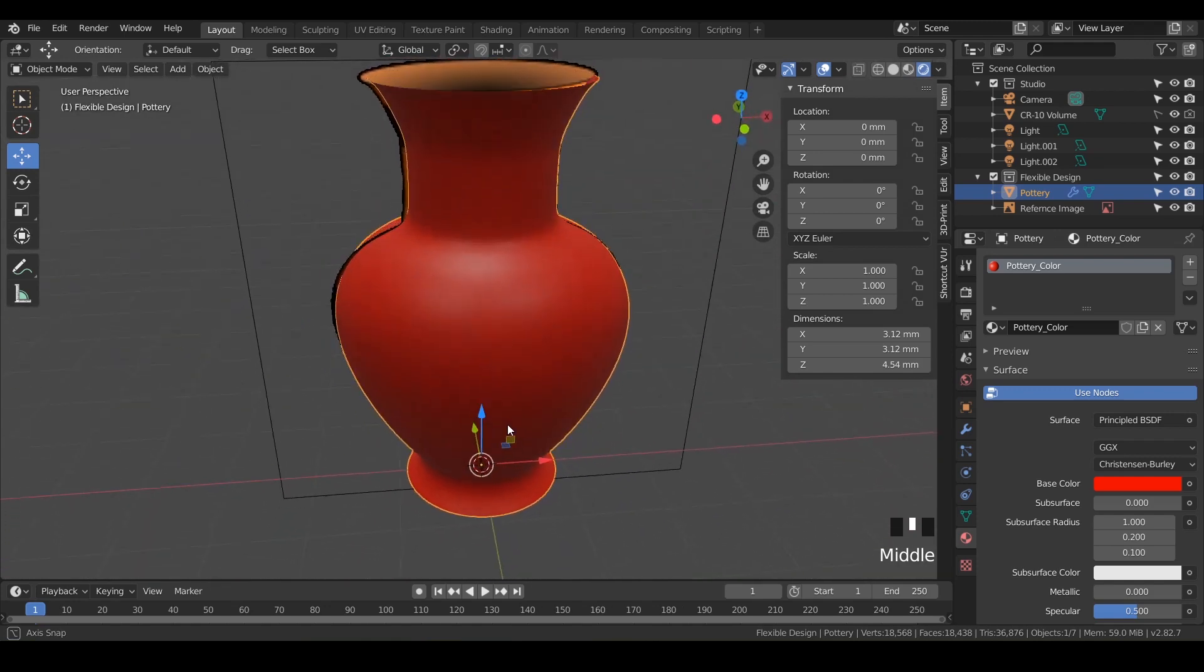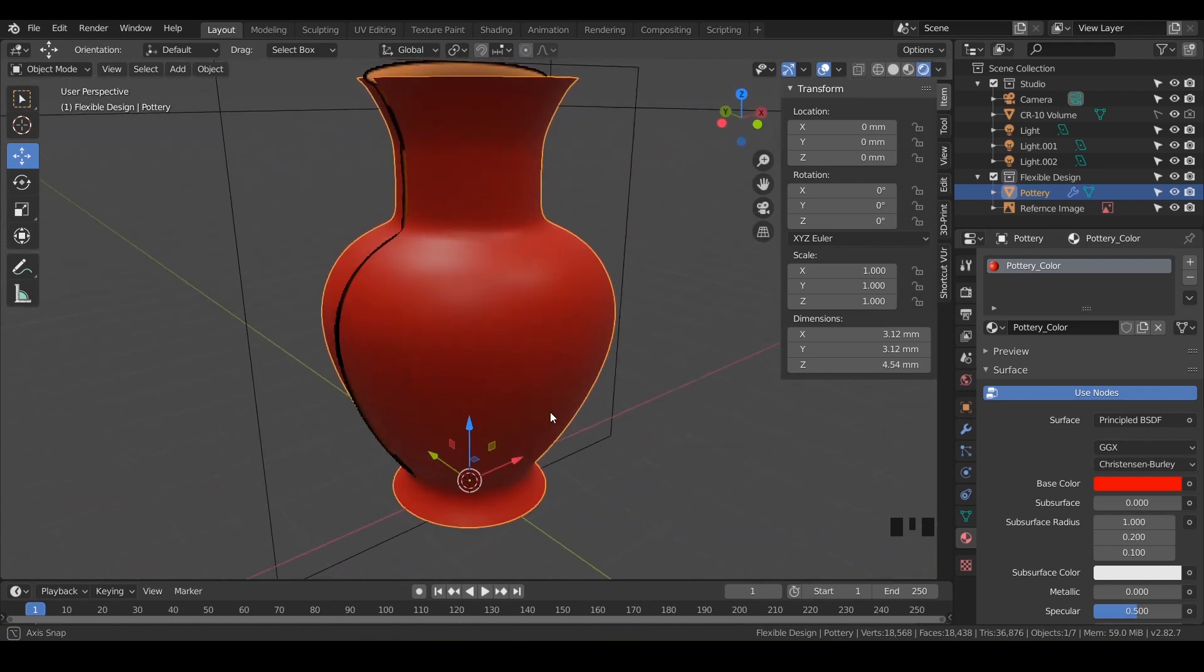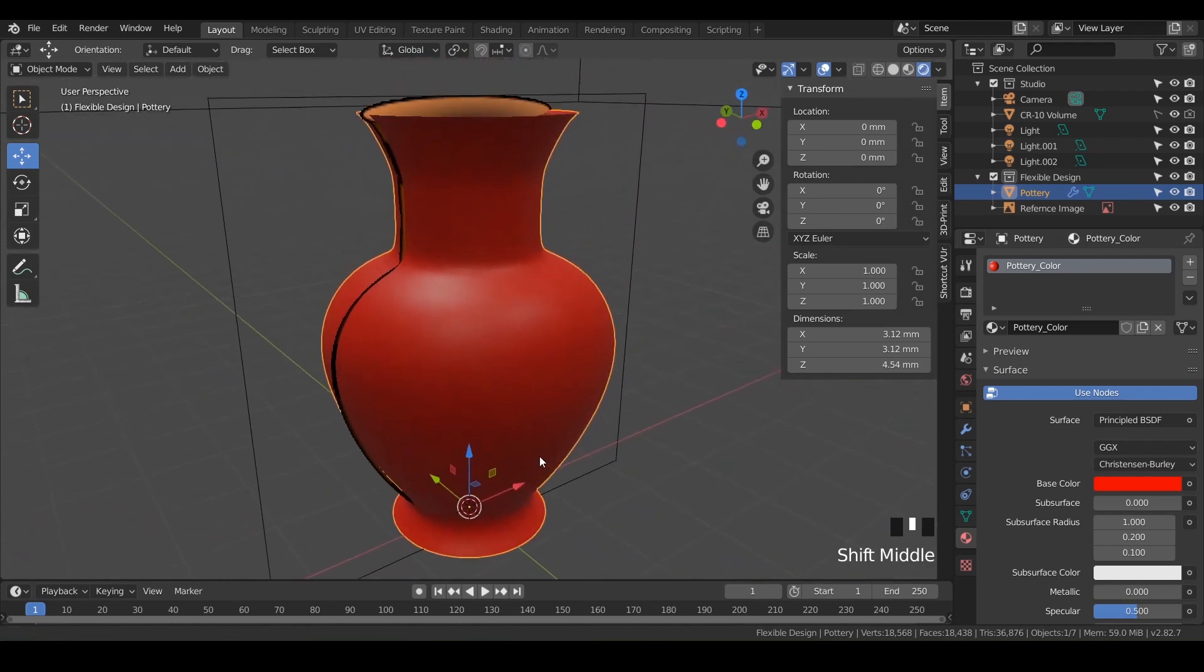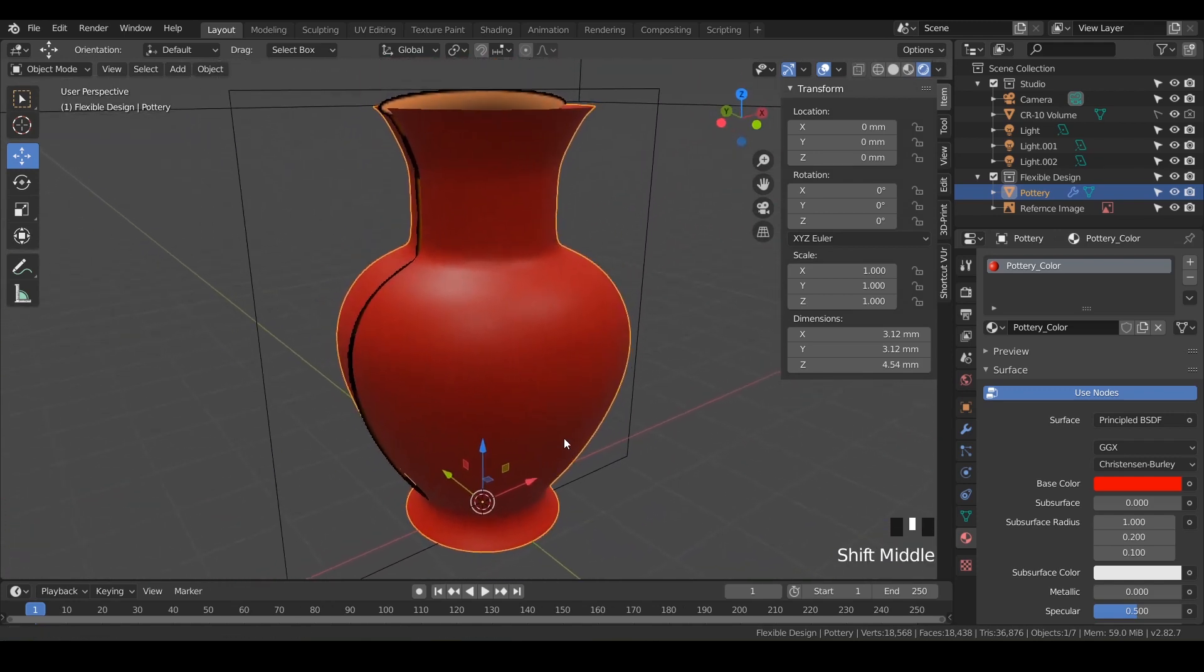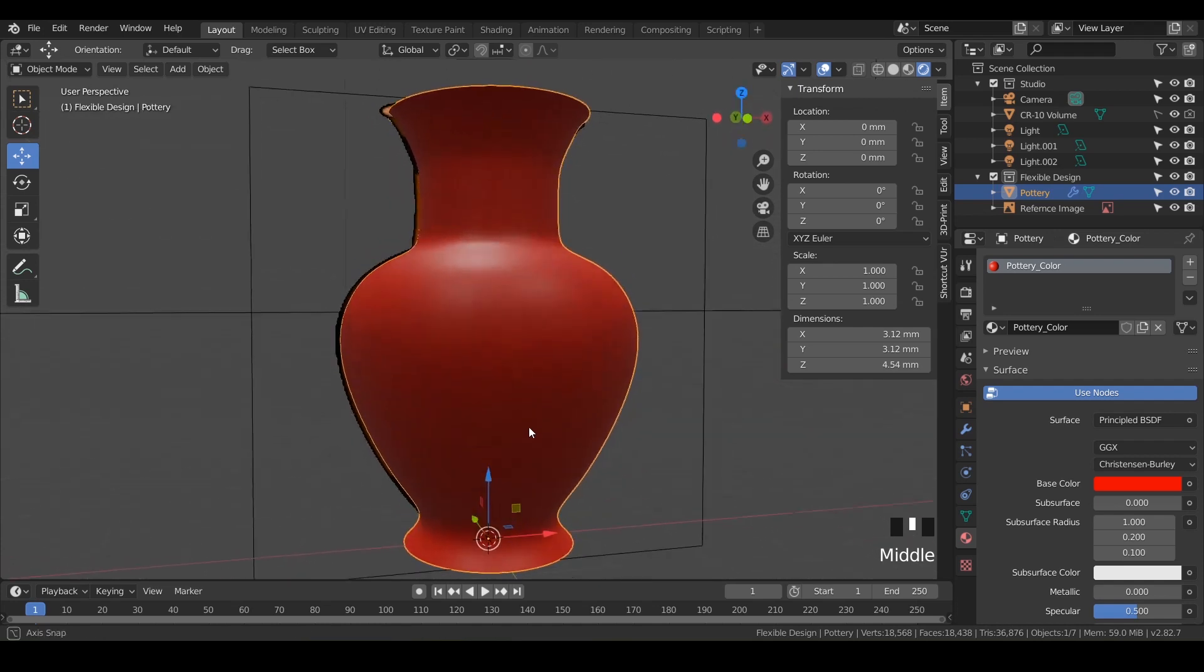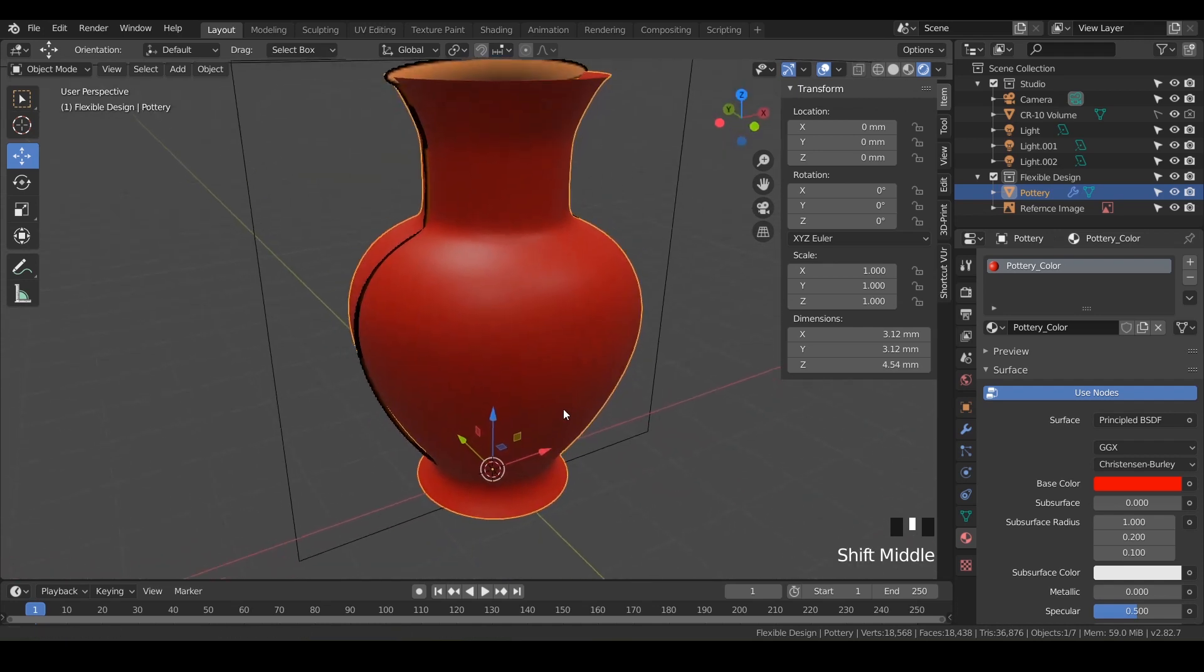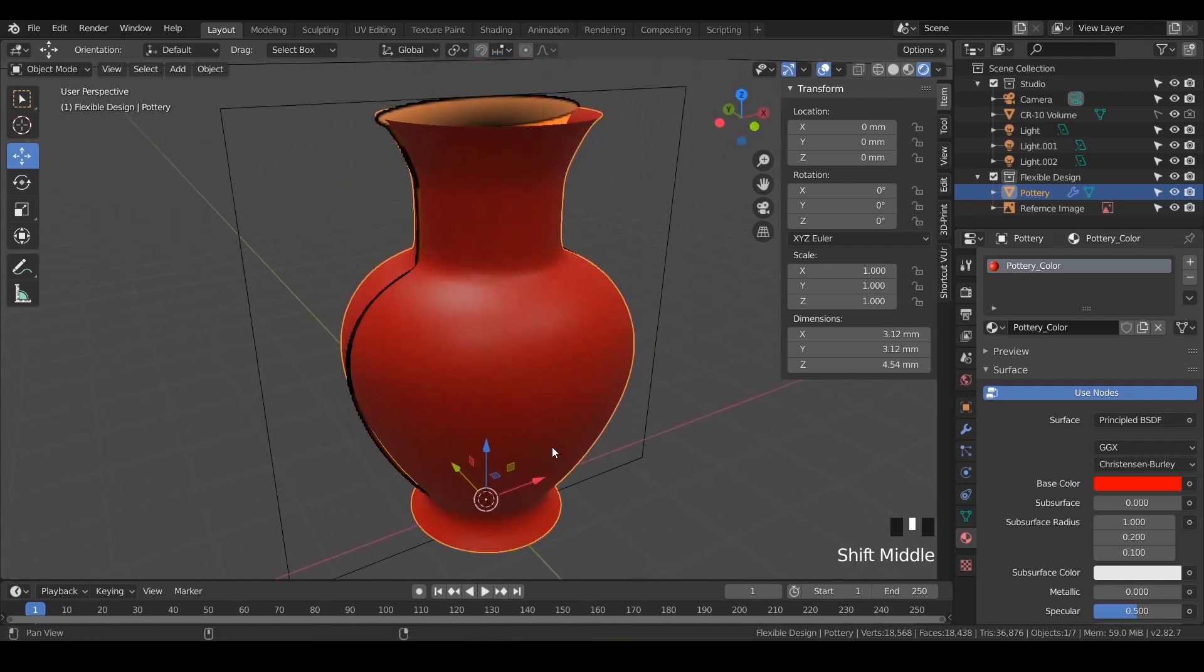So if you're not seeing it, make sure you're in one of these views here. And there we go. So now we've already got this really cool colored vase. It's not going to matter when we go to 3D print it, but just so you know, if you want some color in your life, there you go.